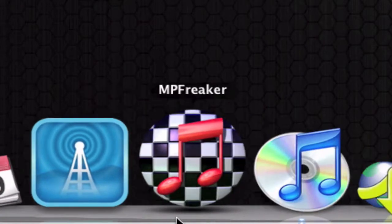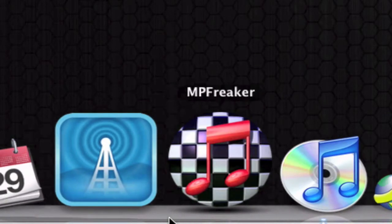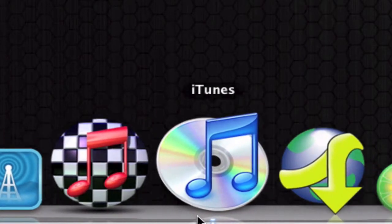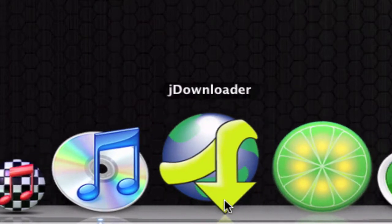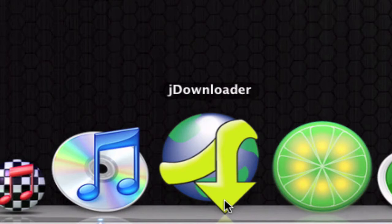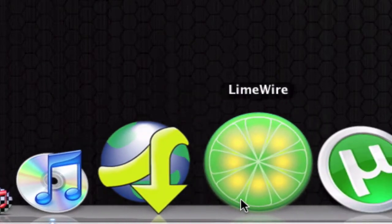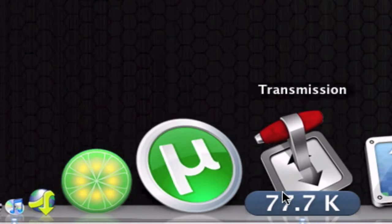I have AOL Radio, which is a very nice app for listening to music, MP Freaker, iTunes, and JDownloader — which is an app for downloading many files from the same file host. For example, with Mega Upload, if you have a lot of files you can download them all with JDownloader with no time limits or anything. Also LimeWire, uTorrent, and Transmission.